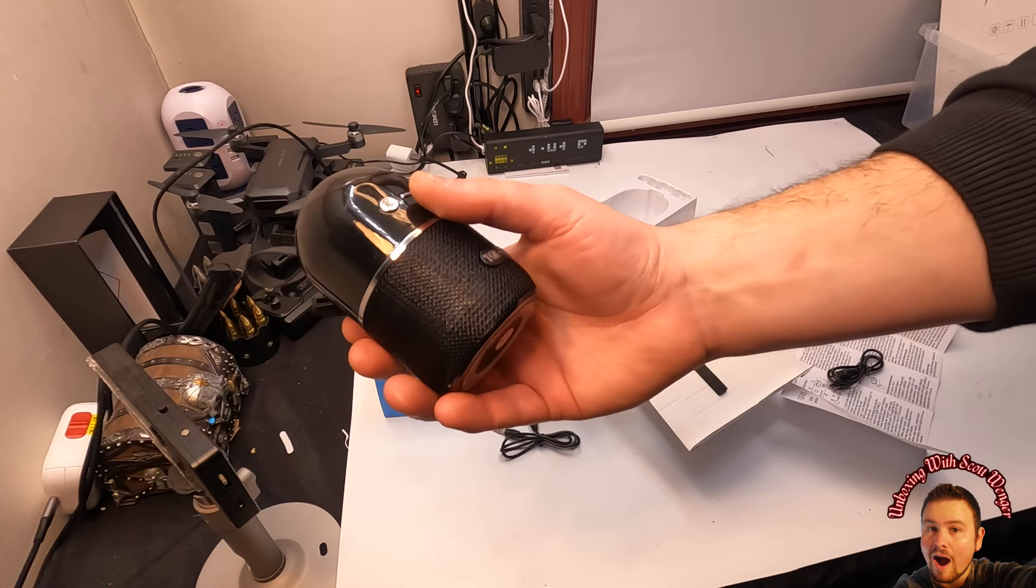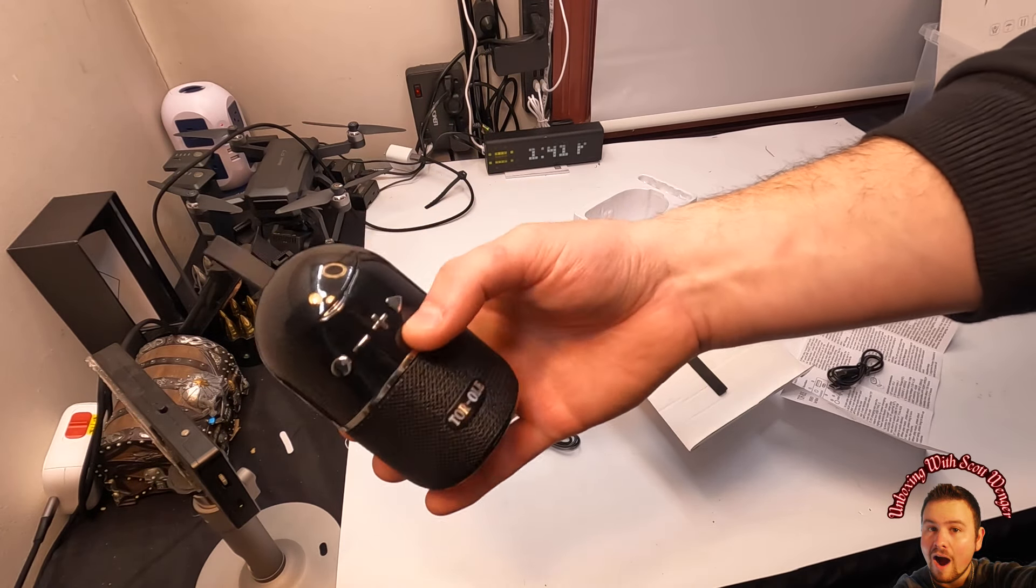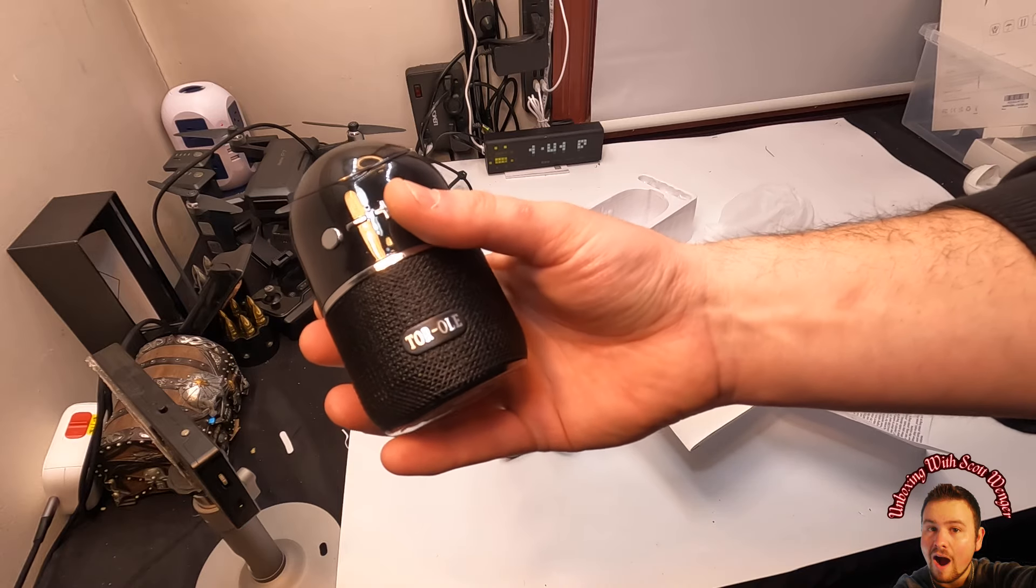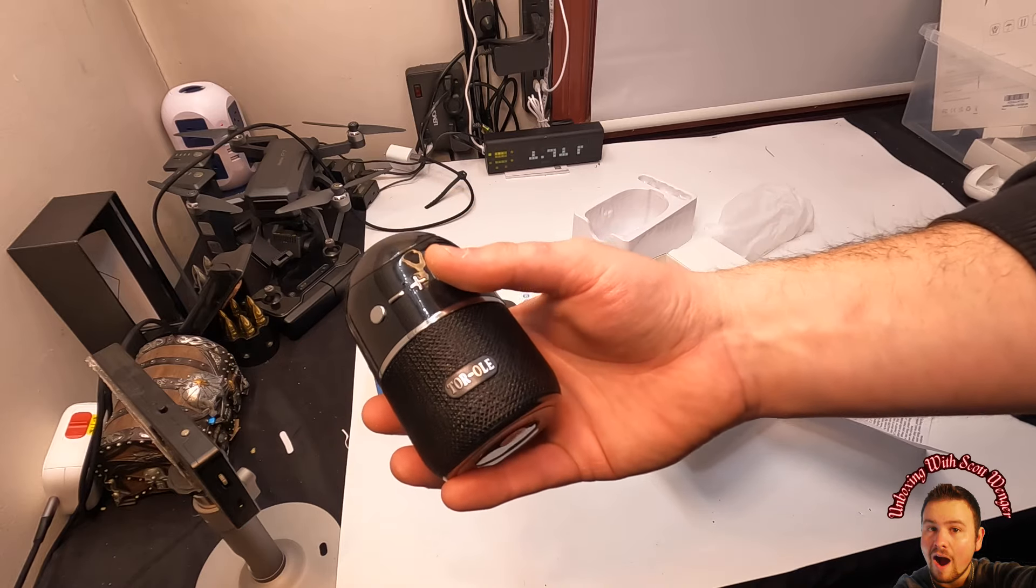Alright guys, so this is a copyright-free song, so we can play this a little bit.